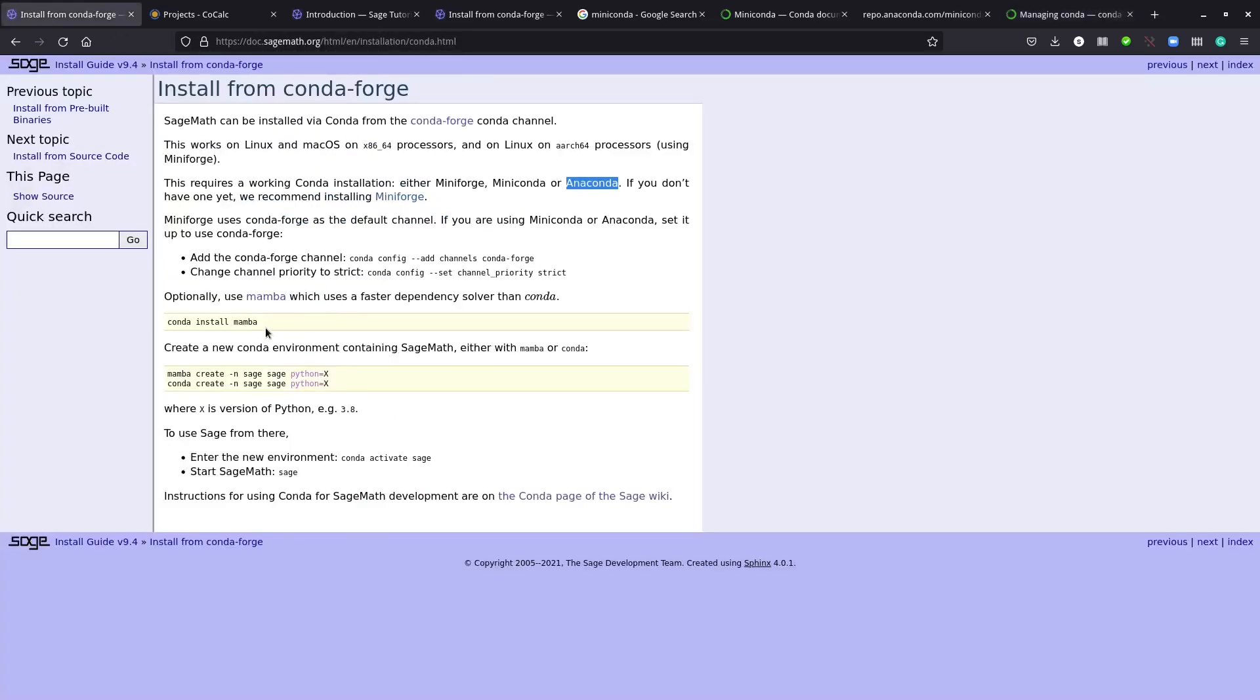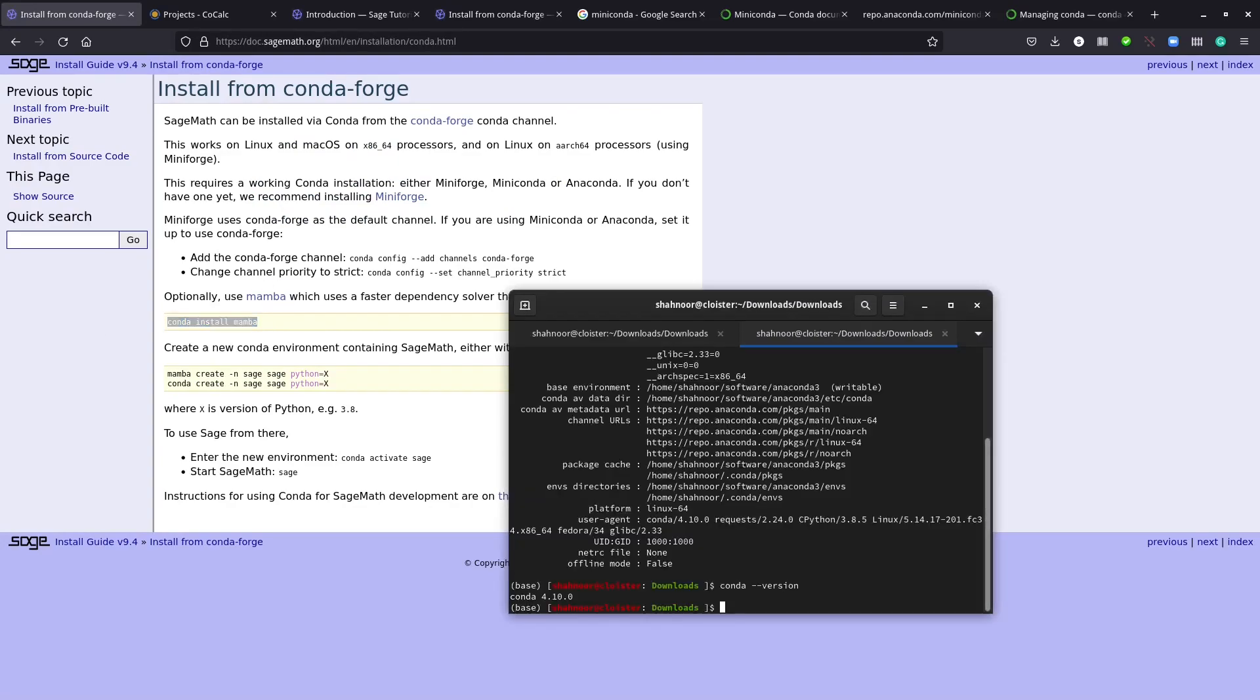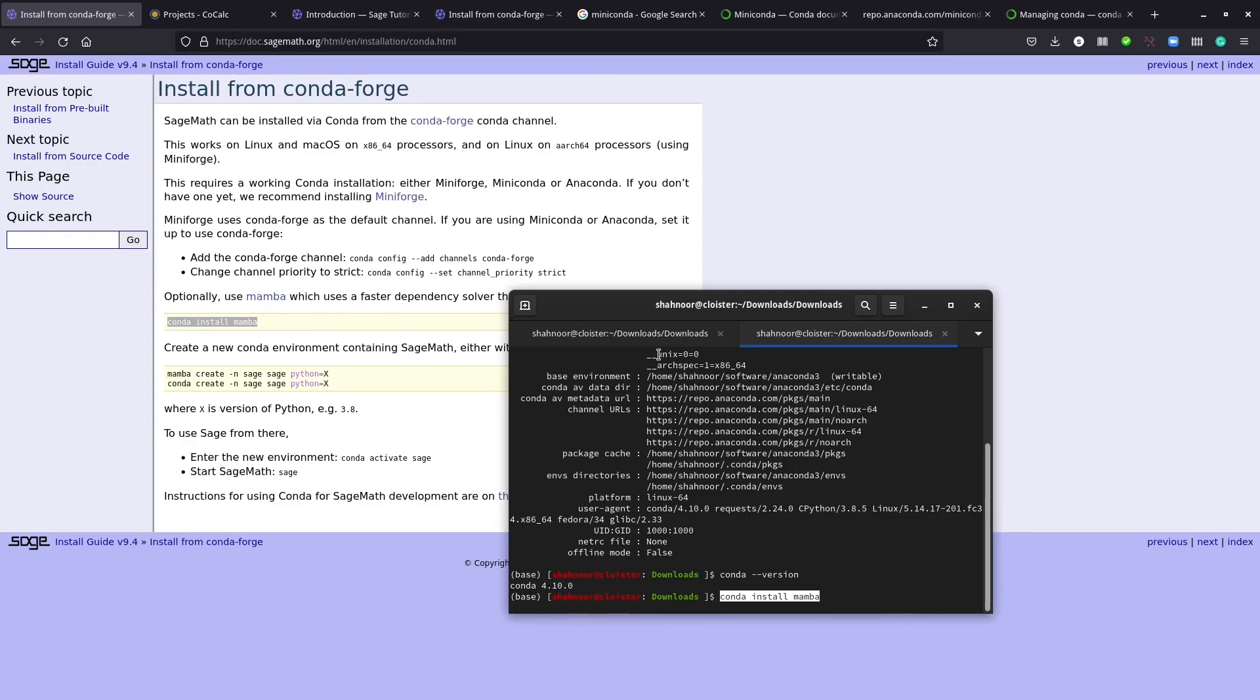Now we're going to install mamba. Mamba is a better package search software, as it says here. So conda install mamba.